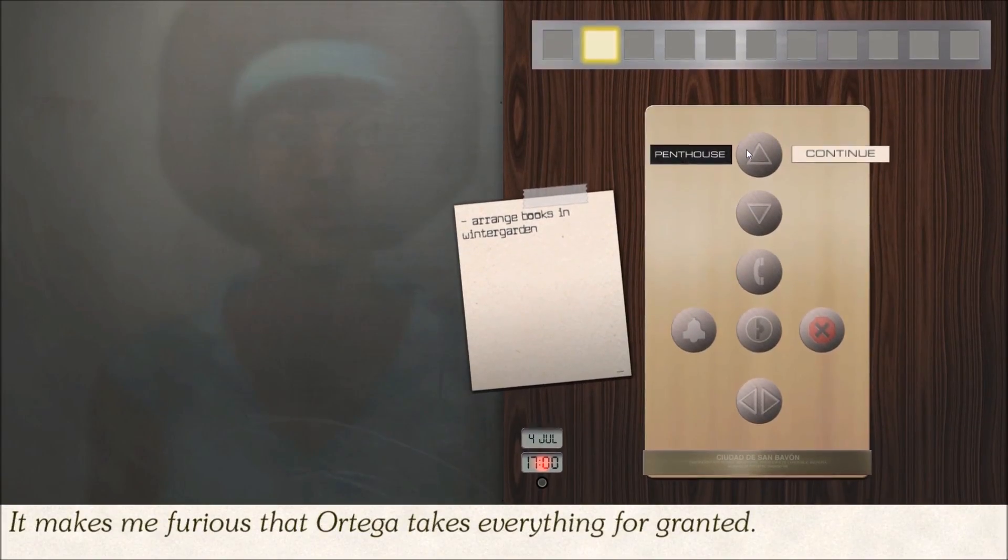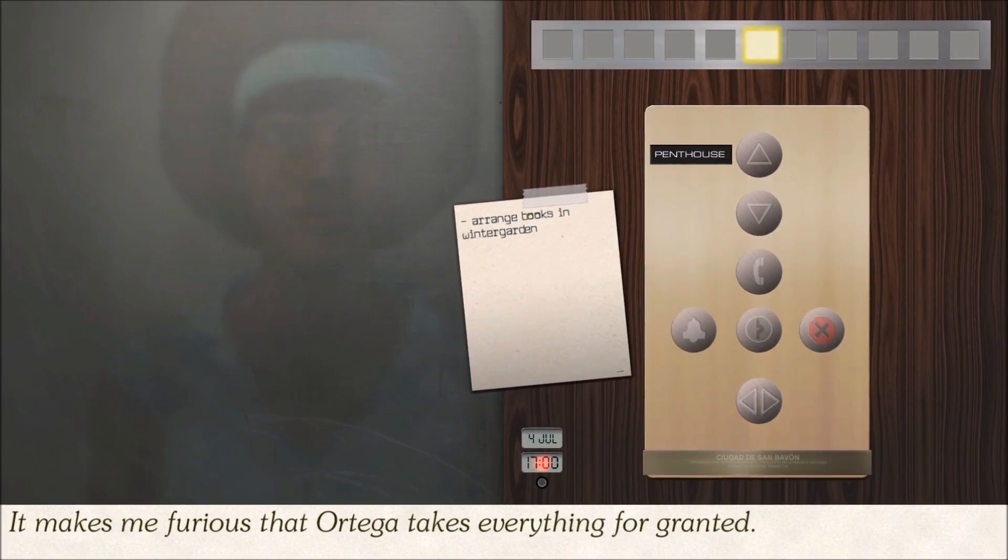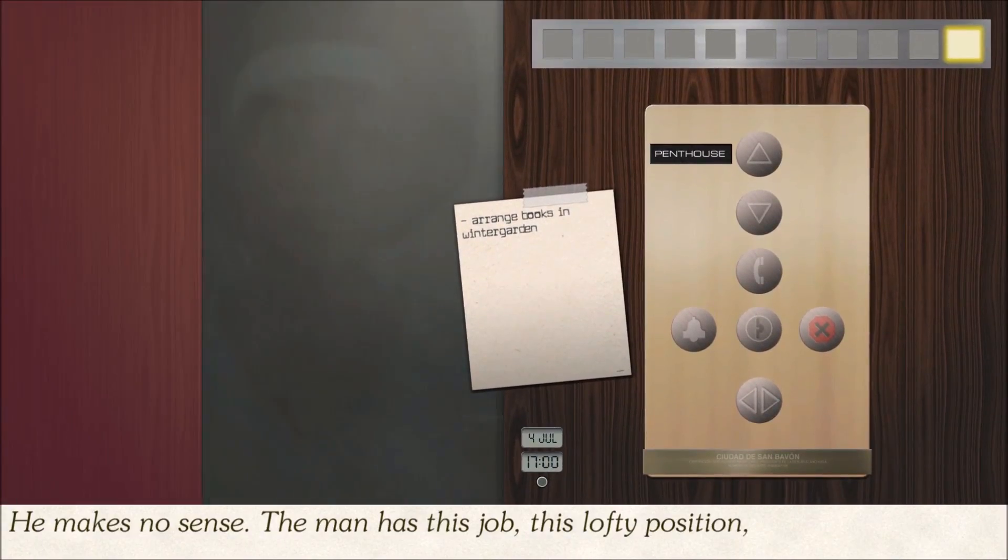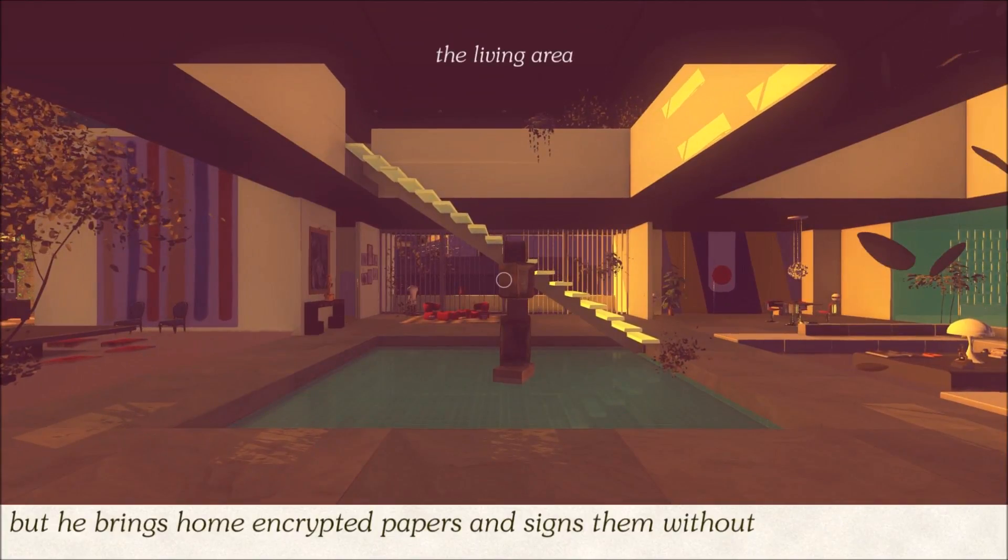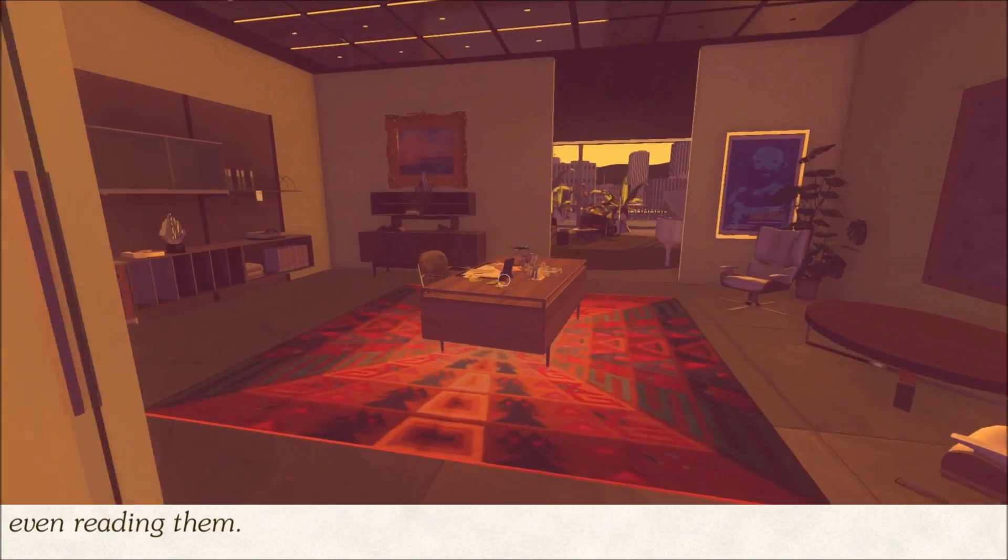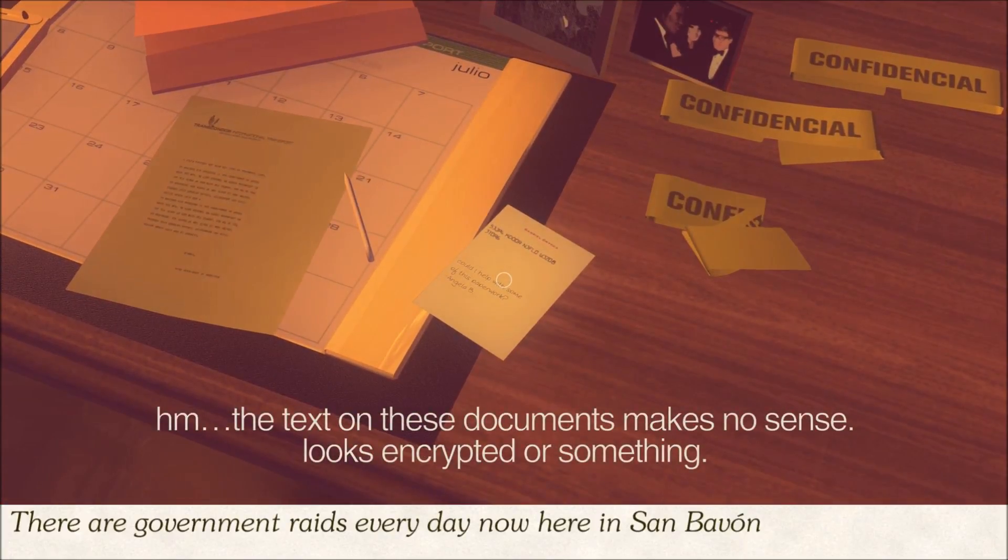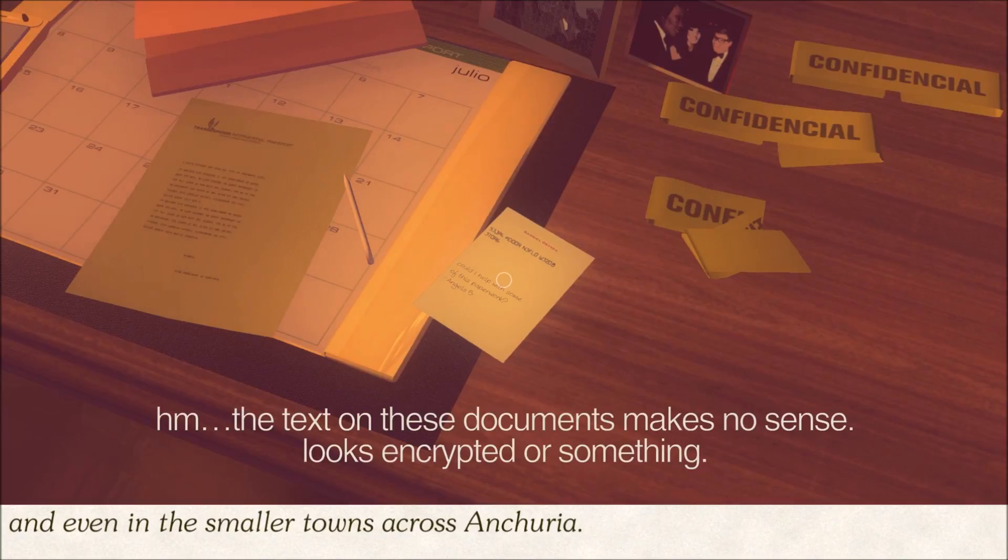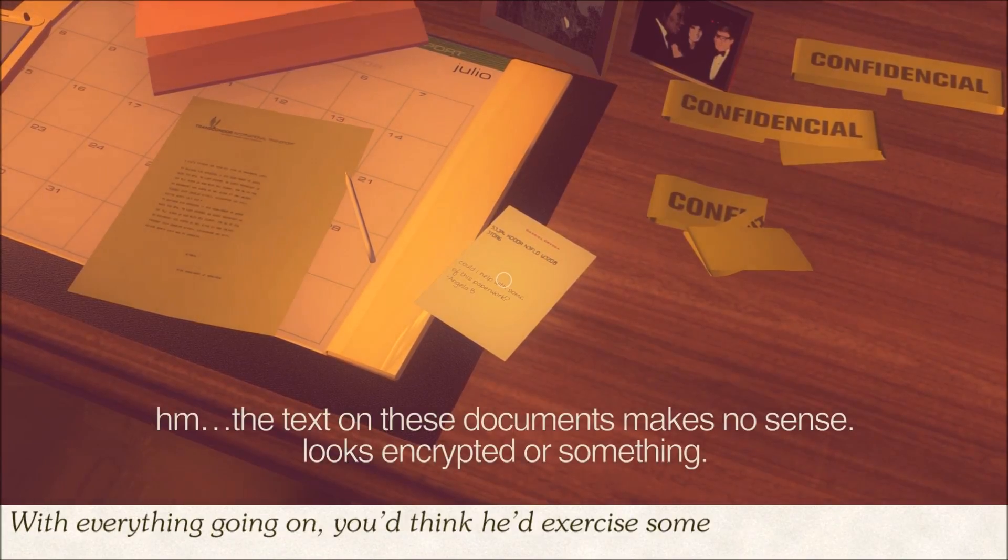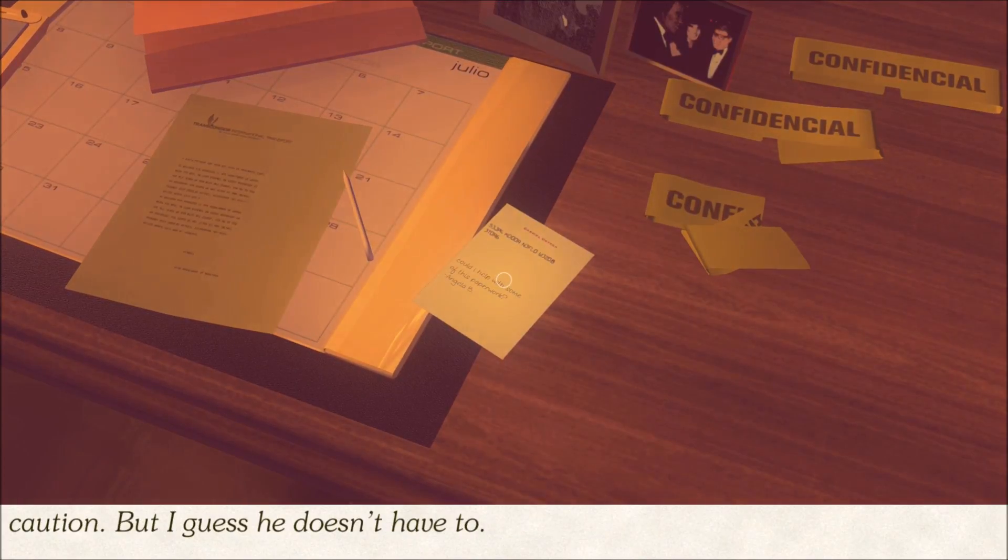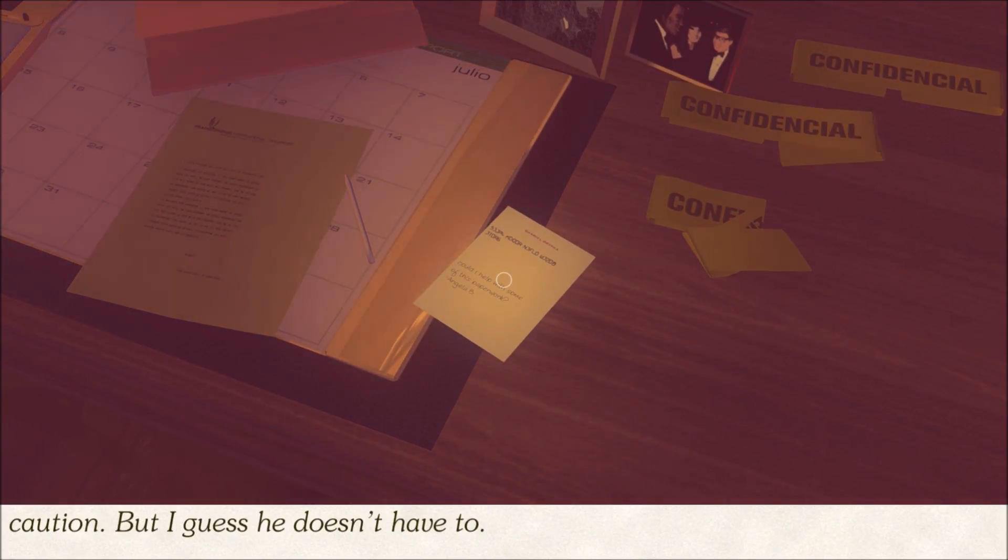It makes me furious that Ortega takes everything for granted. He makes no sense. The man has this job, this lofty position, but he brings home encrypted papers and signs them without even reading them. There are government raids every day now here in San Bavon, and even in the smaller towns across Anchuria. With everything going on, you'd think he'd exercise some caution. But I guess he doesn't have to.